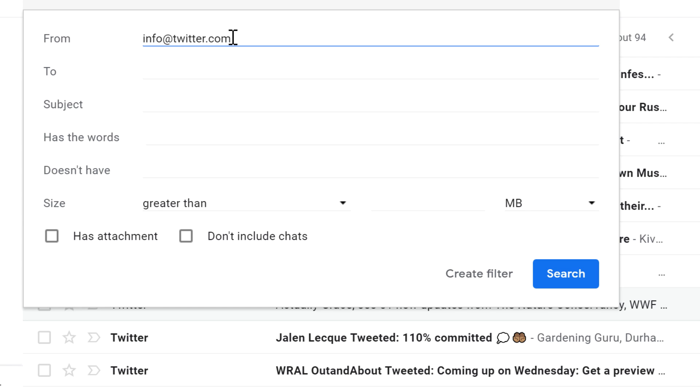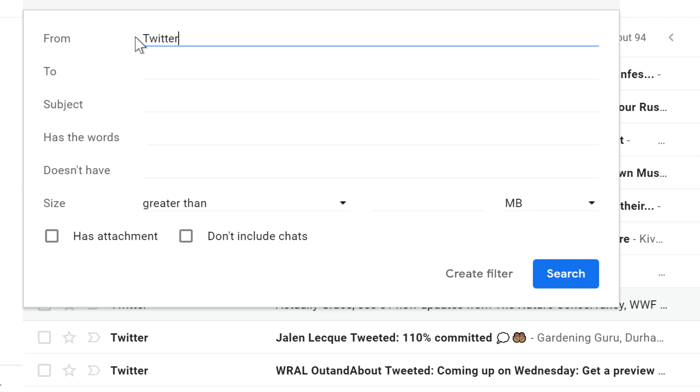If you need to, you can change any of these criteria. For example, I know Twitter sends me emails from several different addresses, so I'm going to change this to Twitter to make sure it catches all of the emails that they send me.